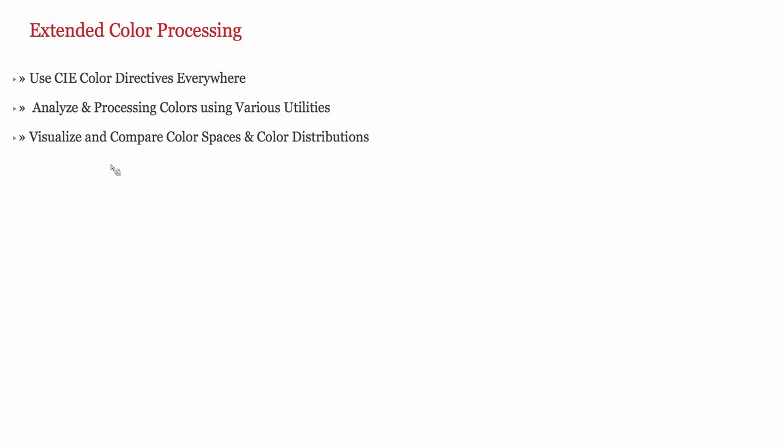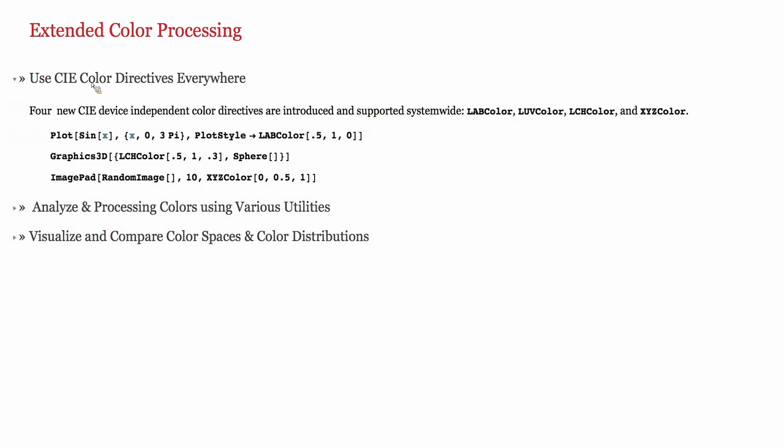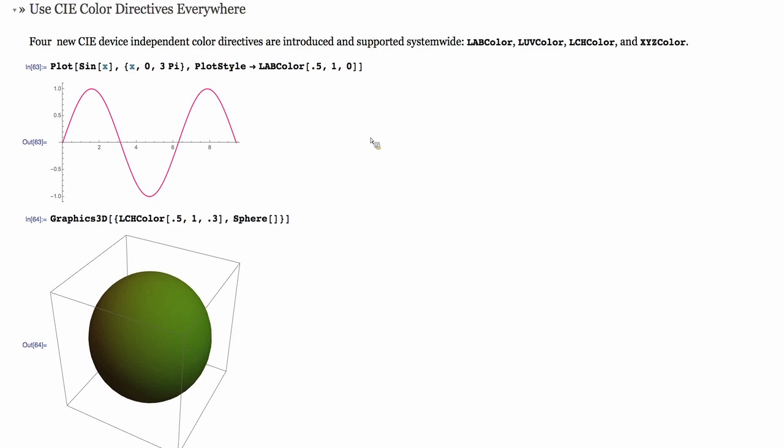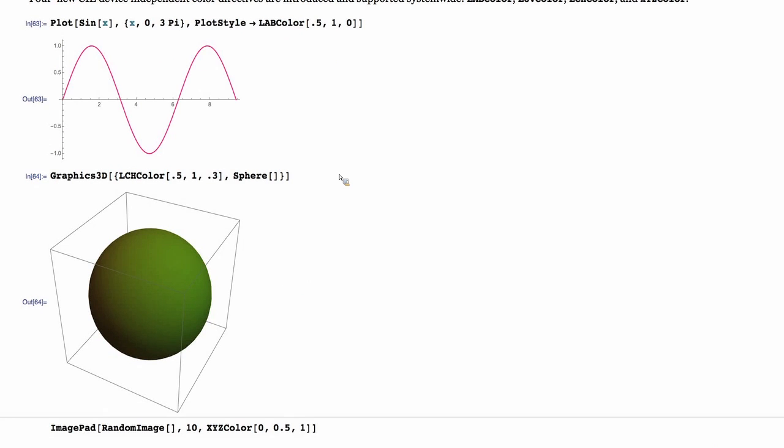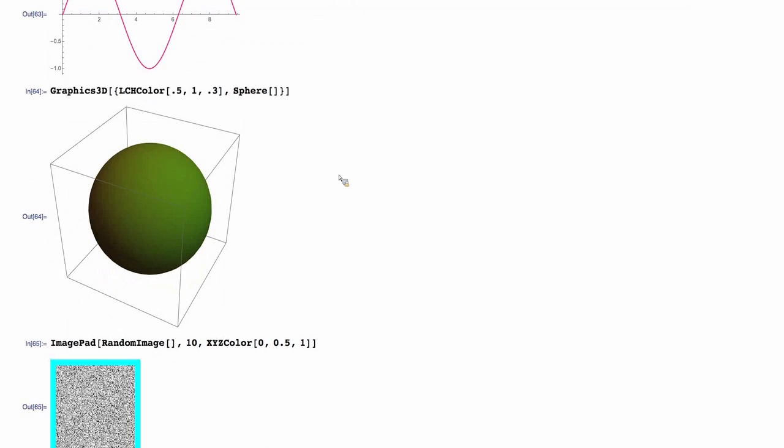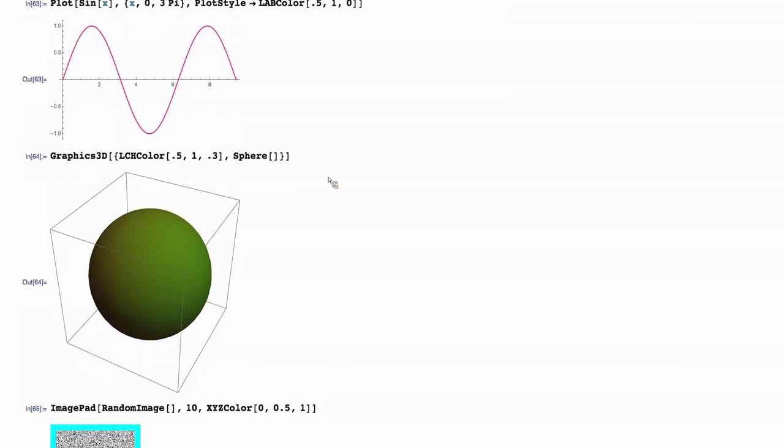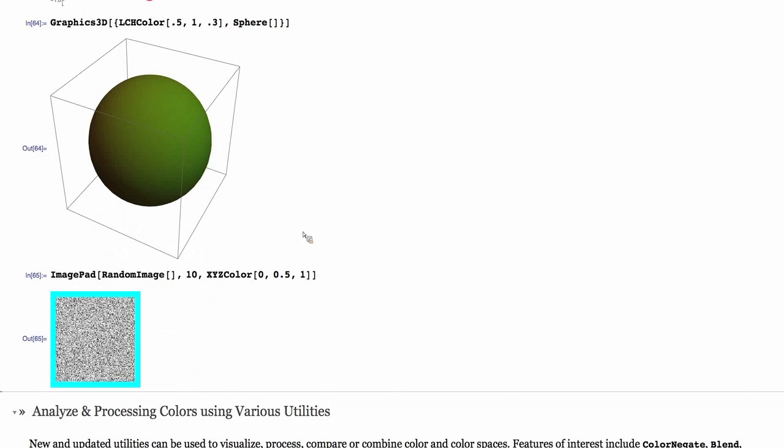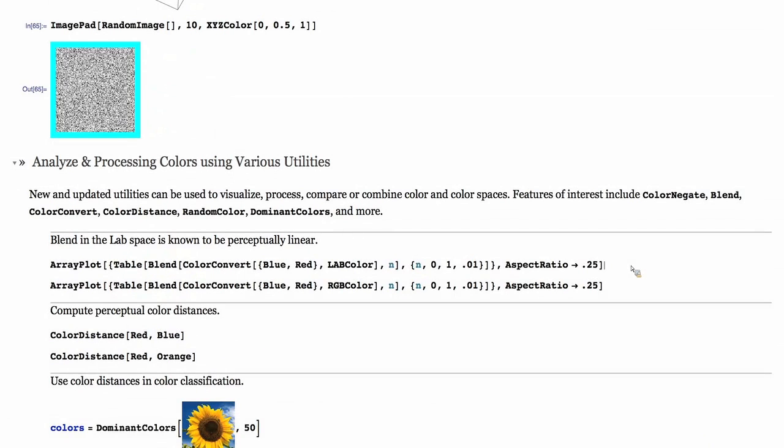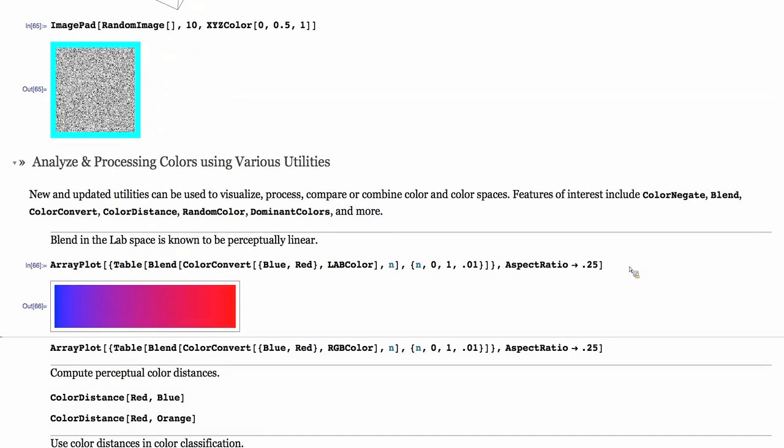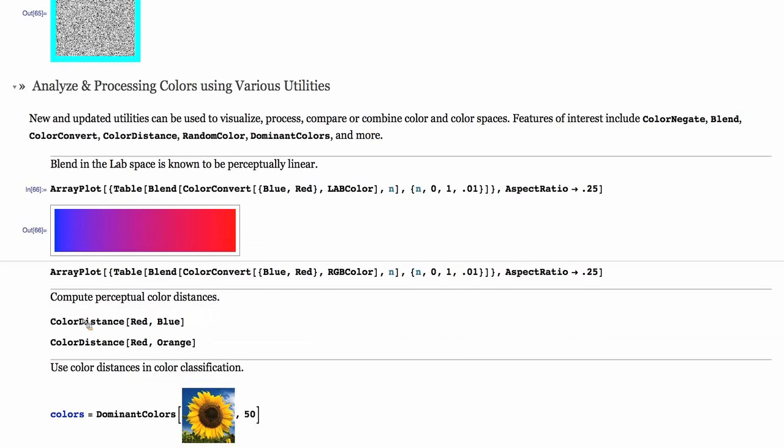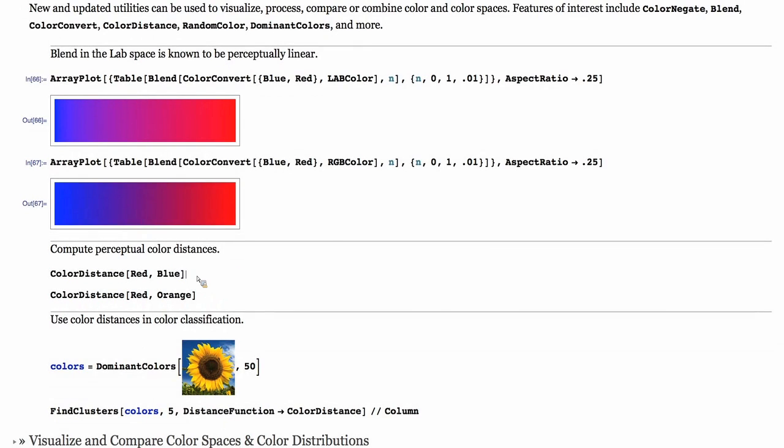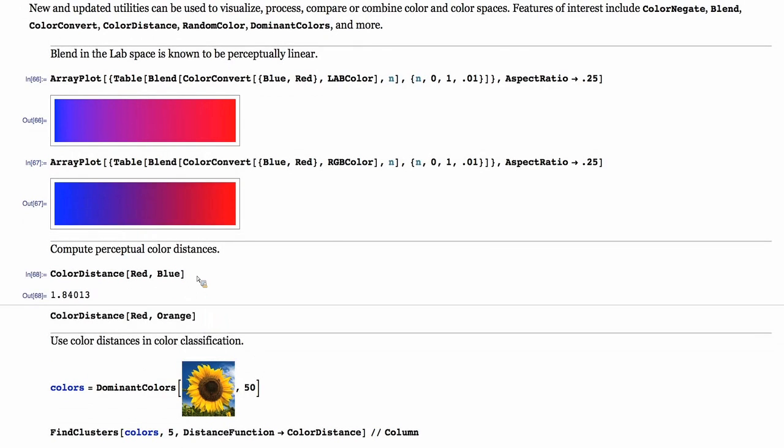Last section that I'm going to talk about is color enhancements. Four new color directives, LAB, LUV, LCH, and XYZ have been added to Mathematica 10. They can be used anywhere that a color can be passed as an argument. That includes plots and visualizations, graphics, and all the image processing capabilities. These new color directives can be used for doing a more perceptual representation of the color. For example, blending is known to be more linear, more perceptually linear in the LAB color space. That's what you see in this plot compared to the RGB blend of the colors from red to blue.